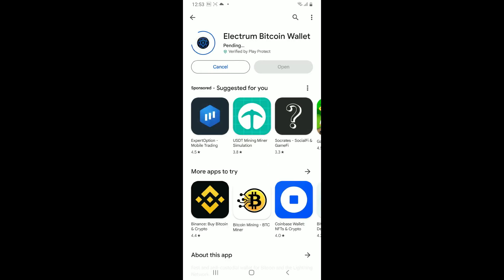To begin downloading the Electrum wallet application on your Android phone. Electrum is a lightweight Bitcoin wallet that doesn't download the entire blockchain to your device. It is secure, user-friendly, and more convenient to use compared to full node wallets.